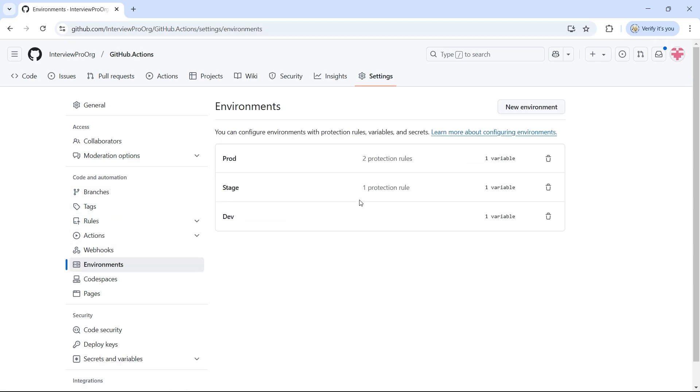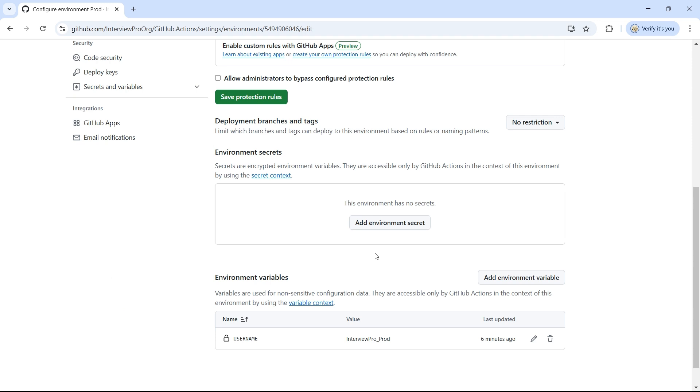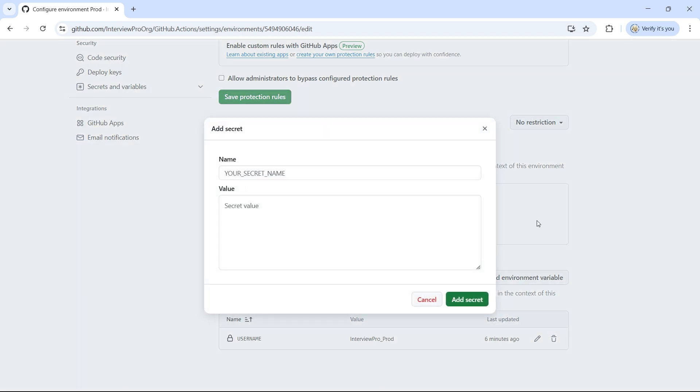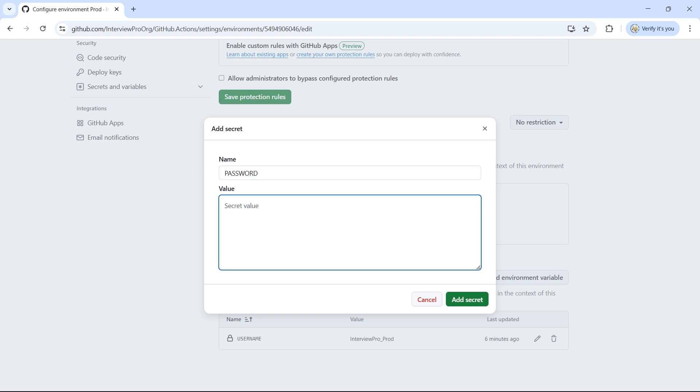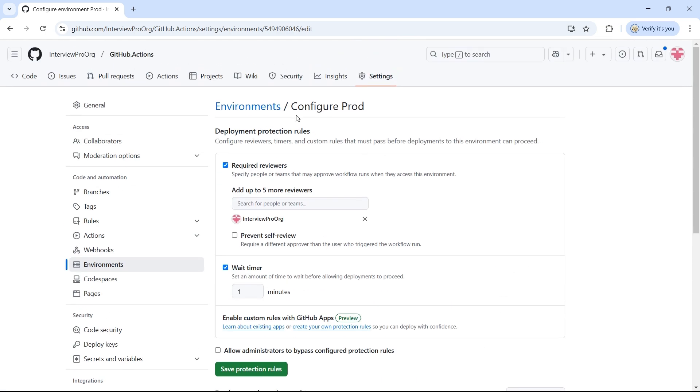Let's go to Environments. Go to each and every environment. And now we go to the section Environment Secrets. Click on Add New Environment Secret. We already have a repository secret called password. I'll use the same name here. And the value will be test underscore prod underscore 123. Add secret.